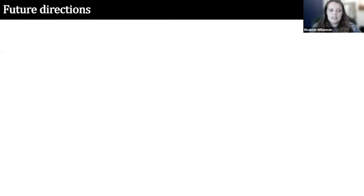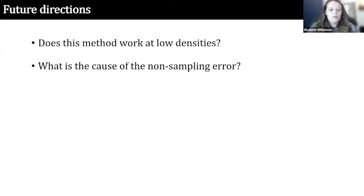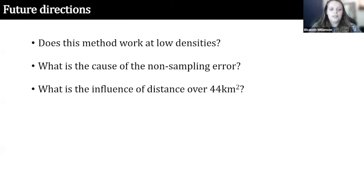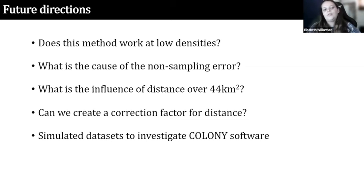There are several things we should work on before deeming this method reliable. We've looked at a high-density area, but it would be interesting to see if this method works at low densities. We also want to understand the source of the non-sampling error if it's not from hive size or distance — possibly related to swarming. It would be valuable to look at the influence of distance over the full 44 kilometres squared, which could help develop a correction factor for distance to be implemented into the density estimate. Finally, further investigation of the COLONY software is warranted.